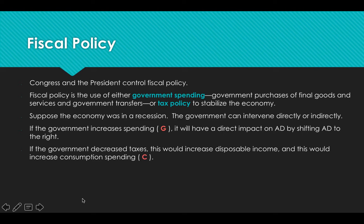The government can also intervene indirectly. They can decide to decrease taxes. As taxes are lowered, people will start to have more disposable income, and when people have more disposable income, they're going to increase their consumption spending, and this will shift aggregate demand to the right, bringing us out of the recession.